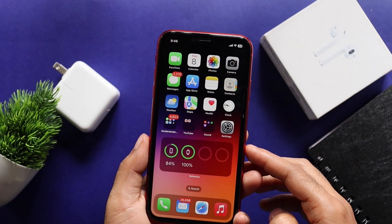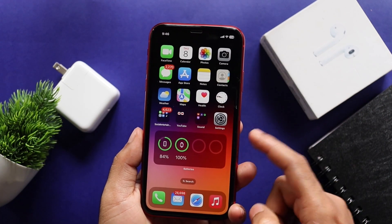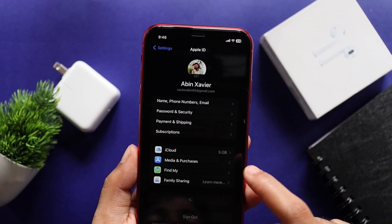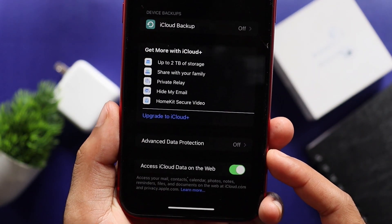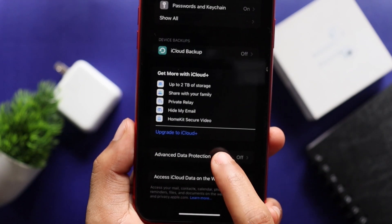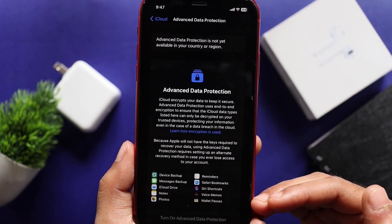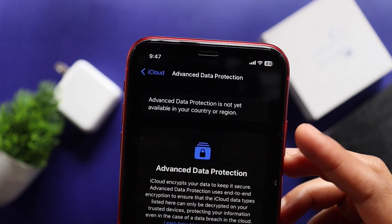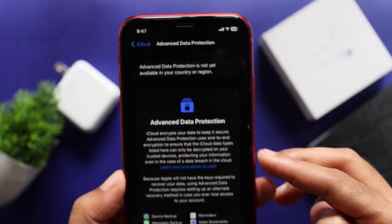If you have Advanced Data Protection, you can use that option. If you want to check it out, go to Settings, then your Apple ID, then iCloud. You can use Advanced Data Protection there. Note that Advanced Data Protection is not yet available in your country or region.